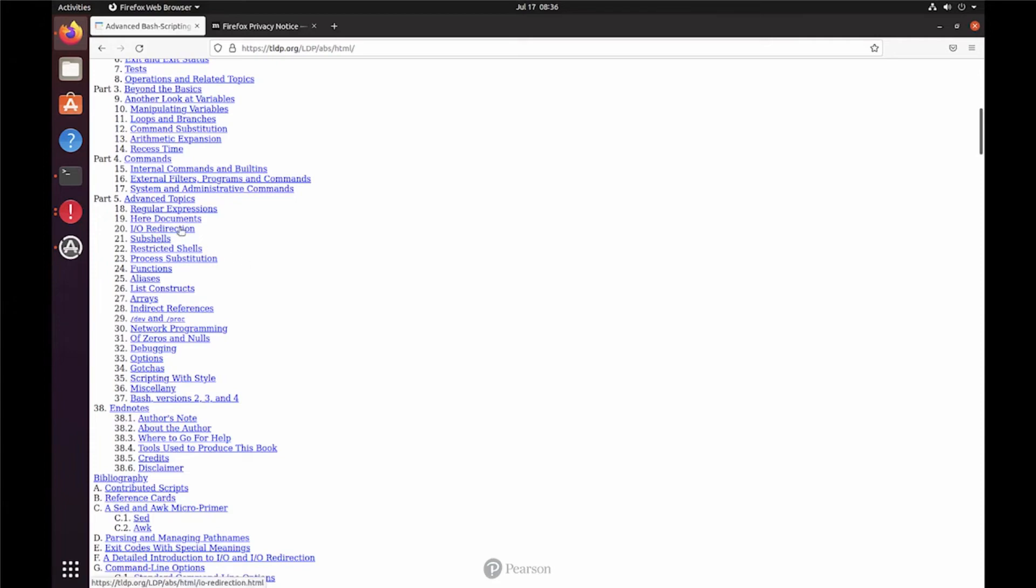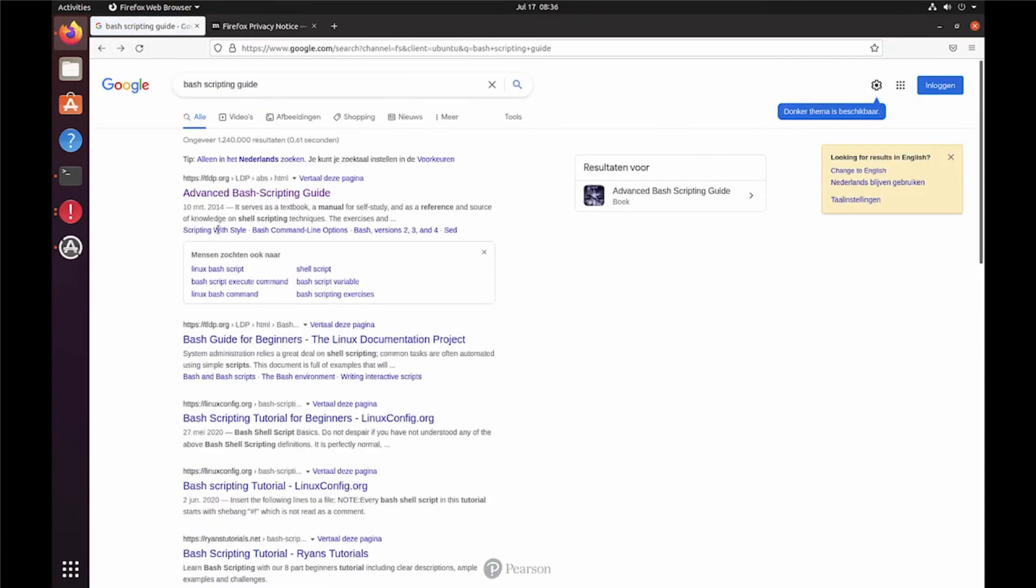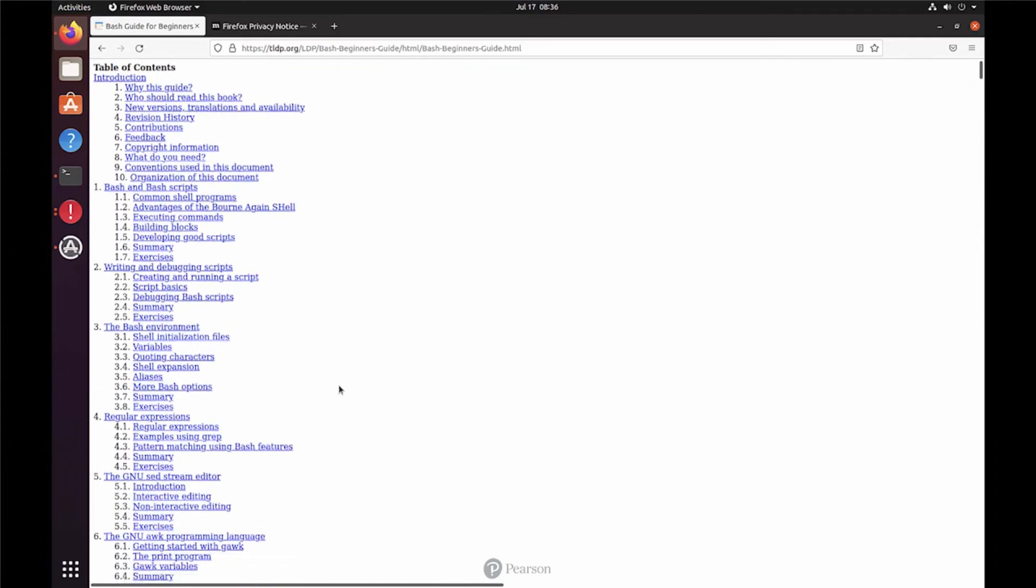It's not always very easy, this Advanced Bash Scripting Guide. And for that reason, you might also like the Bash Guide for Beginners. That is the introduction to Bash,